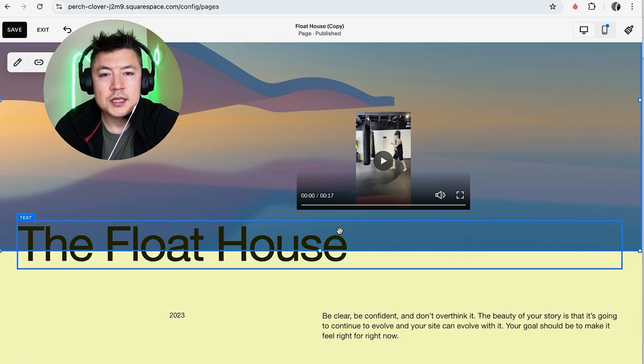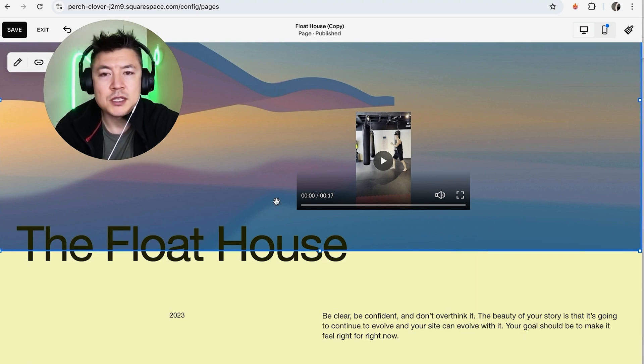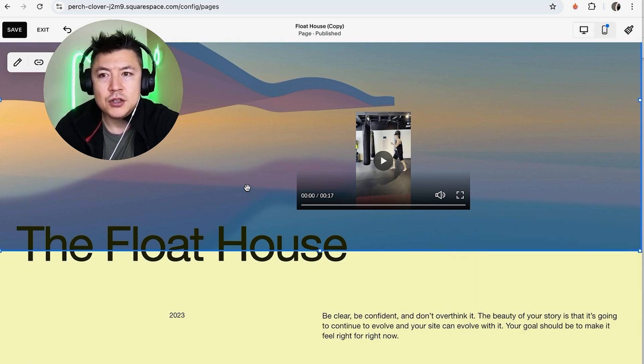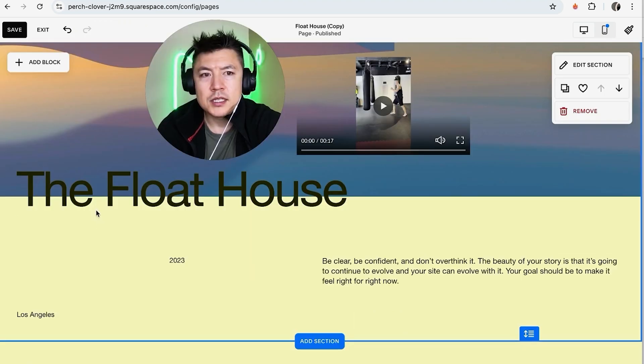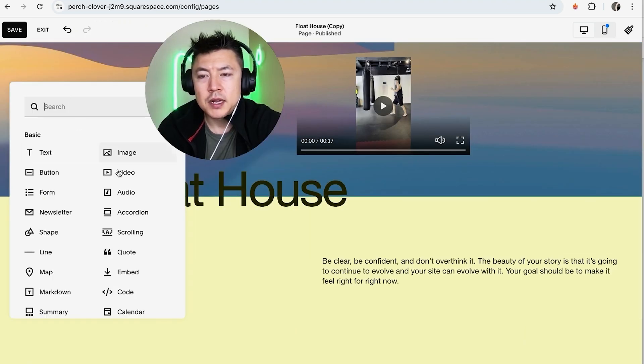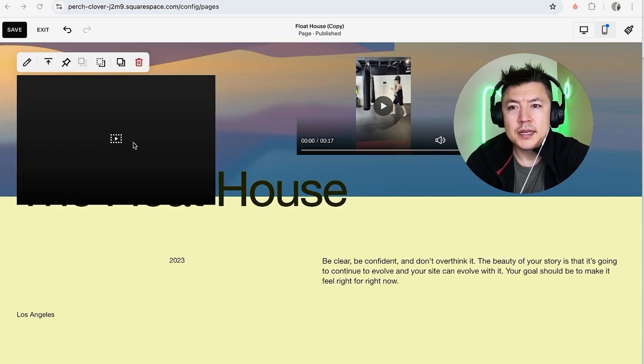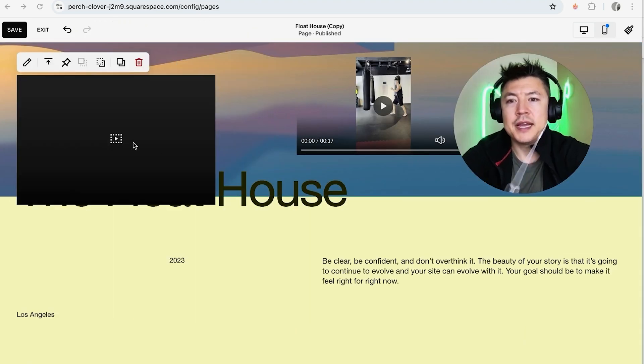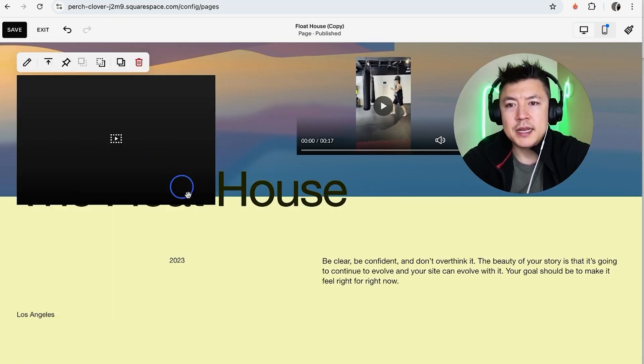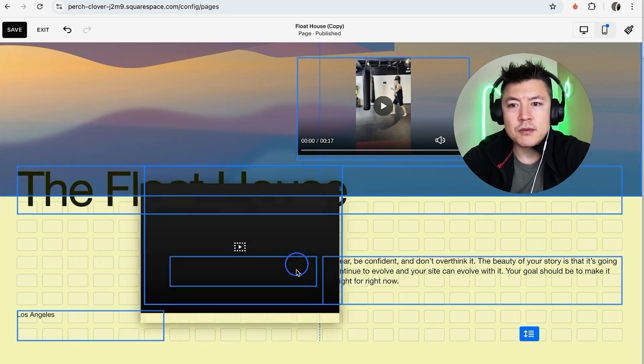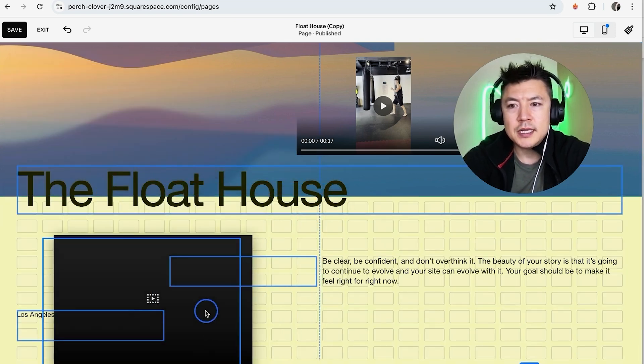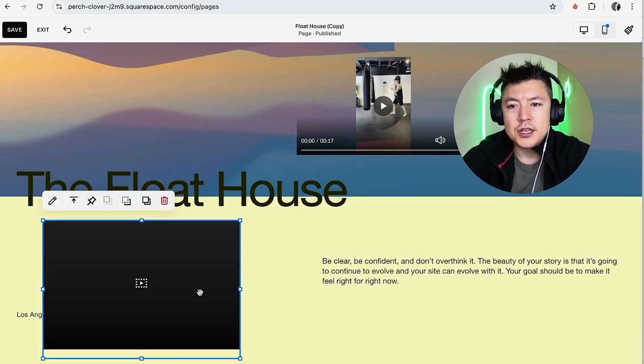Okay, so now we have a video in our Squarespace website. Now if you want to go ahead and add a YouTube video, let me show you how you do that. Okay, so we're going to have to add another block and then we're going to click on Video. Okay, so now we have another player and just same thing, just move it to where you want it, just drag it around, it's really easy. Okay, that looks good.